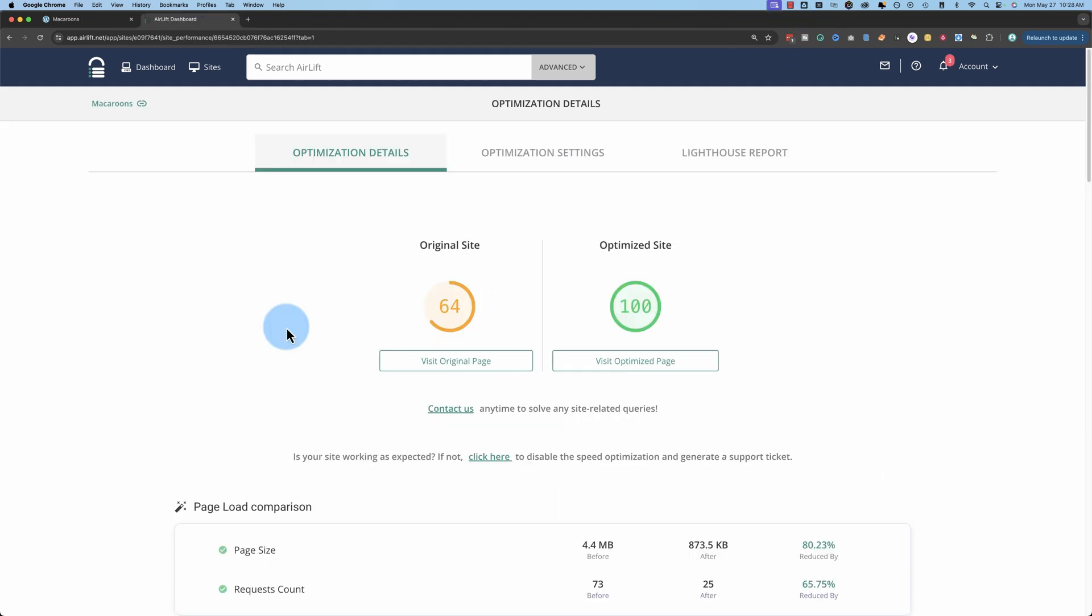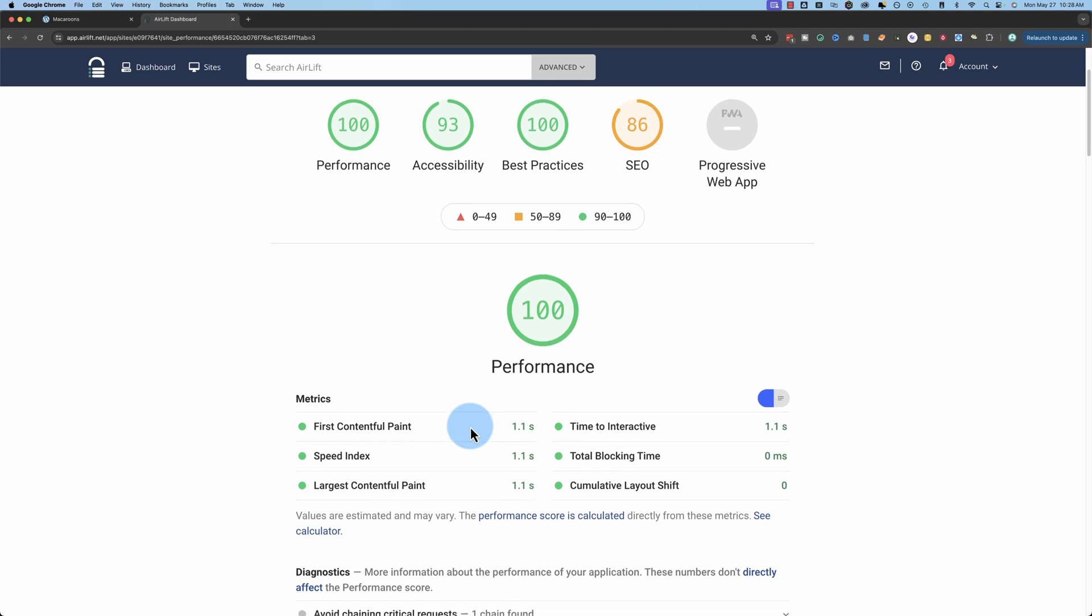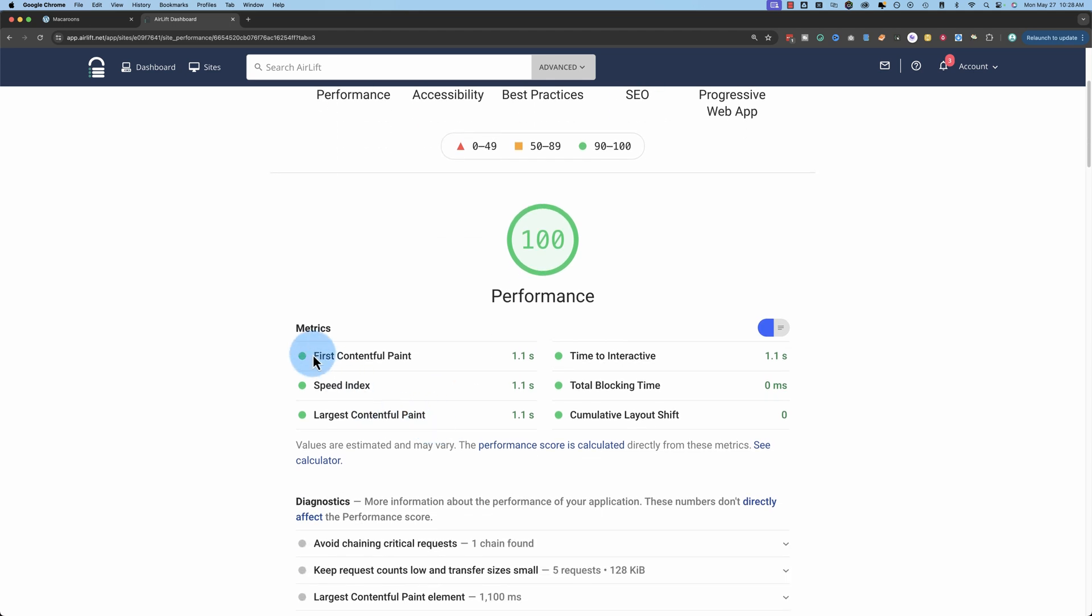Here we have the results. This was a 60 earlier for the original, but it bumped up to a 64 during its processing. And now we have an original 64 and an optimized of 100. And we can see in detail exactly what the score is by going to Lighthouse Report. And this shows what all our scores are, just like you've seen Google Page Insights, only it's brought right into the Airlift dashboard to make it easier and more convenient.